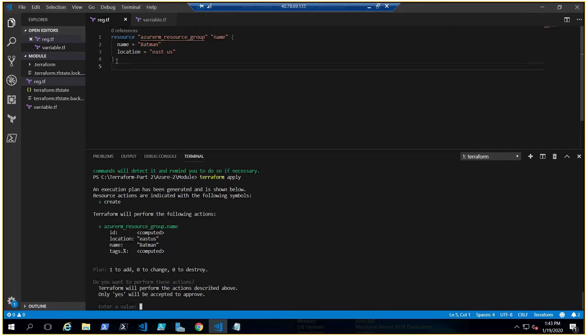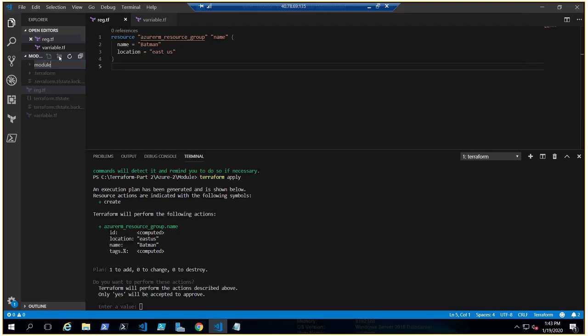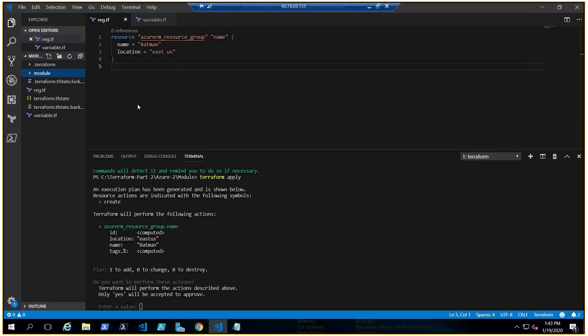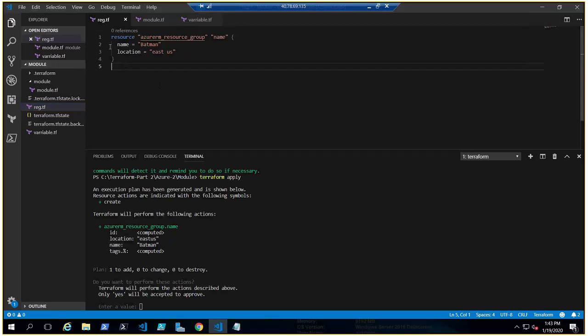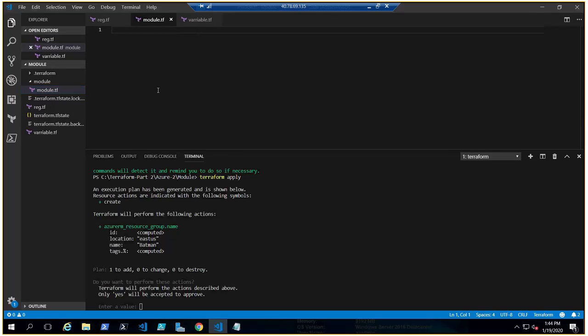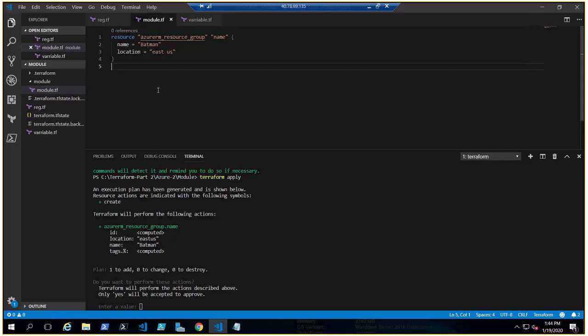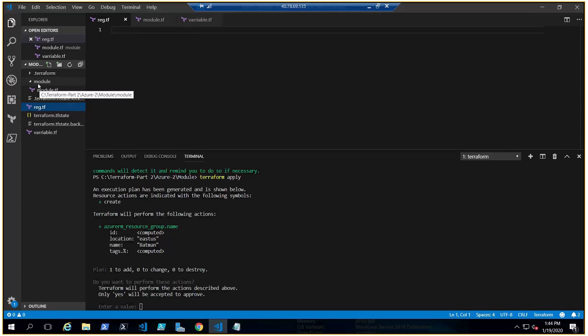We're going to do the same thing. Open it up, we're going to make it a module. Let me create one folder first - that's the folder, let me call it module. I need to create one file here, which would be module.tf. Now you see it's absolutely straightforward. I'm copying this code, cutting it, and putting it here.